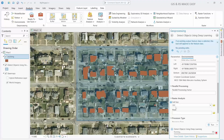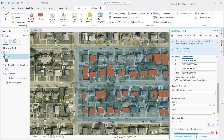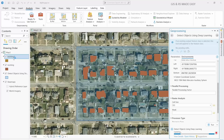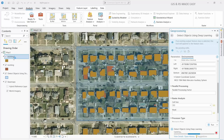Since we increased the cell size, the processing time will be shorter and much faster than before. The detection is almost done and you can see another shapefile has been created. Now we can see the detected buildings as well.